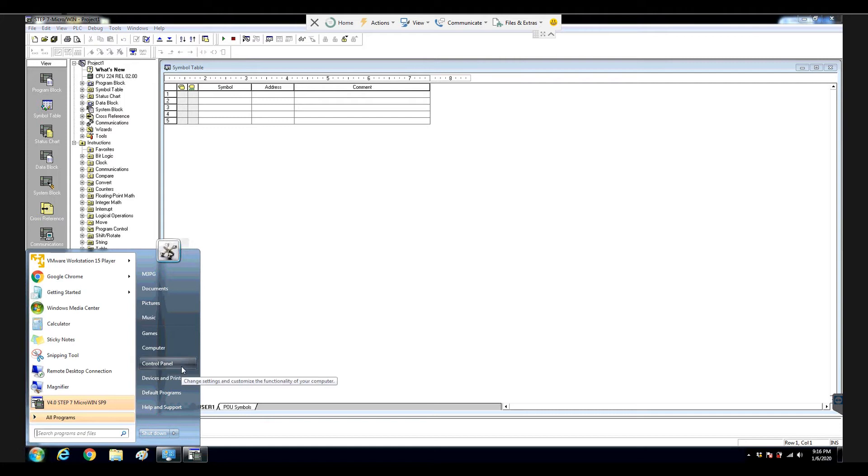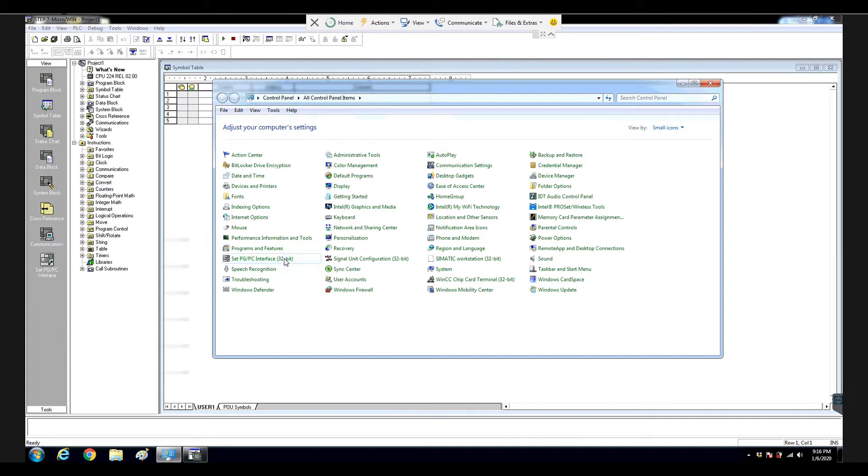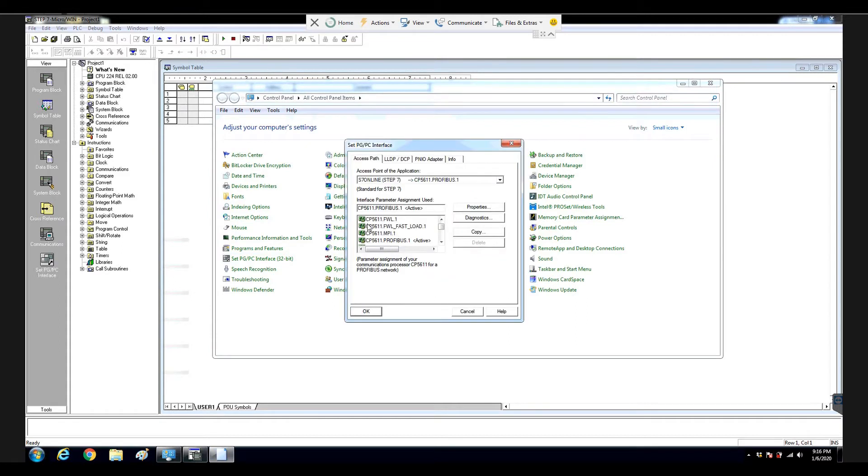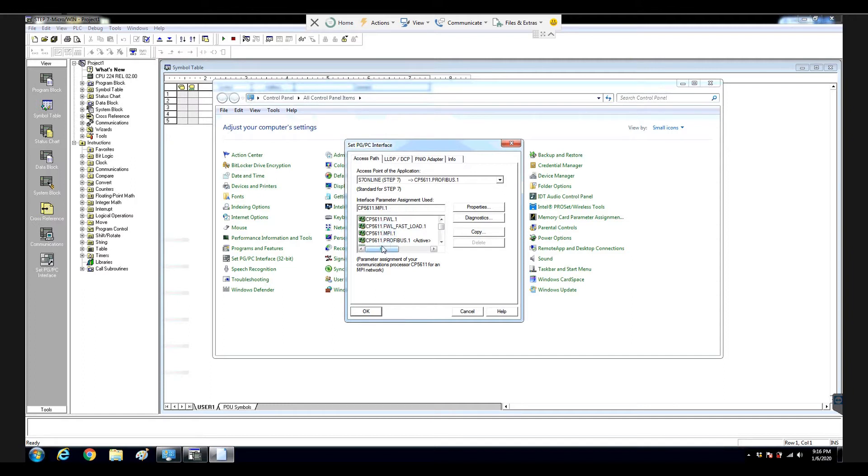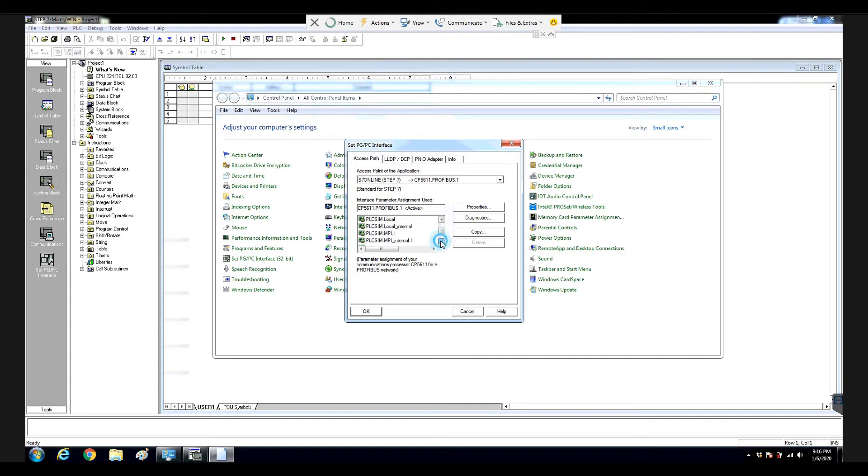So if we go to the control panel, you see set PGPC interface. From here, we can see that this system, the adapter is named CP5611, and this 5611 has a MPI protocol, ProfitBus protocol. But the thing is that we cannot find CP5611.PPI here. We cannot find it.